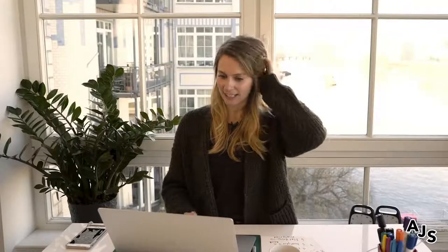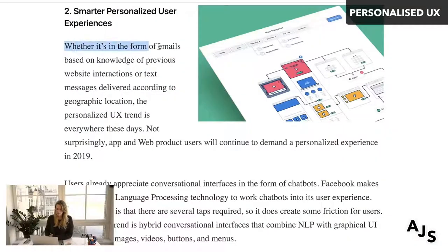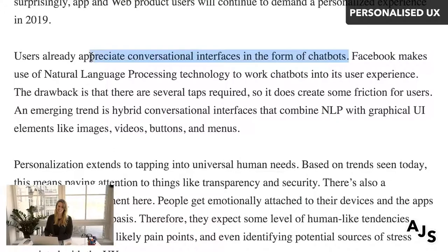The next trend is personalized experiences. Anas Nasir talks about making experiences more streamlined — whether in the form of emails based on previous website interactions or text messages. It's important that your UX is personalized to the user. He also mentions chatbots, though I personally think chatbots are on the way out and voice is on the way in — I think chatbots are kind of a thing of the past.